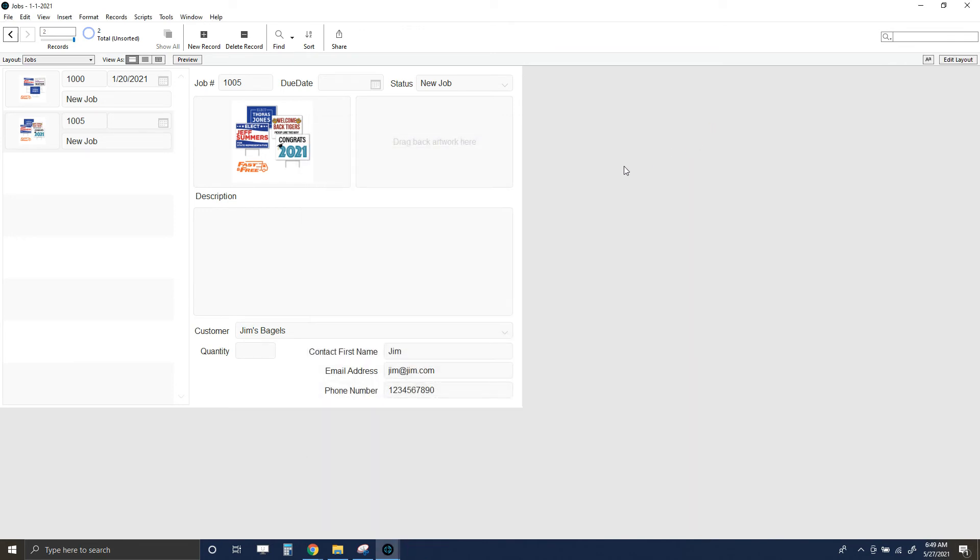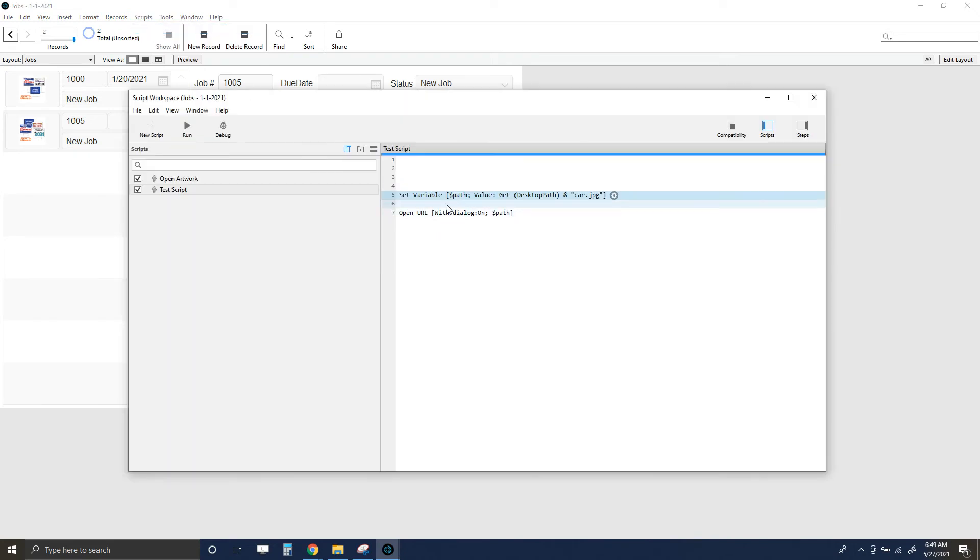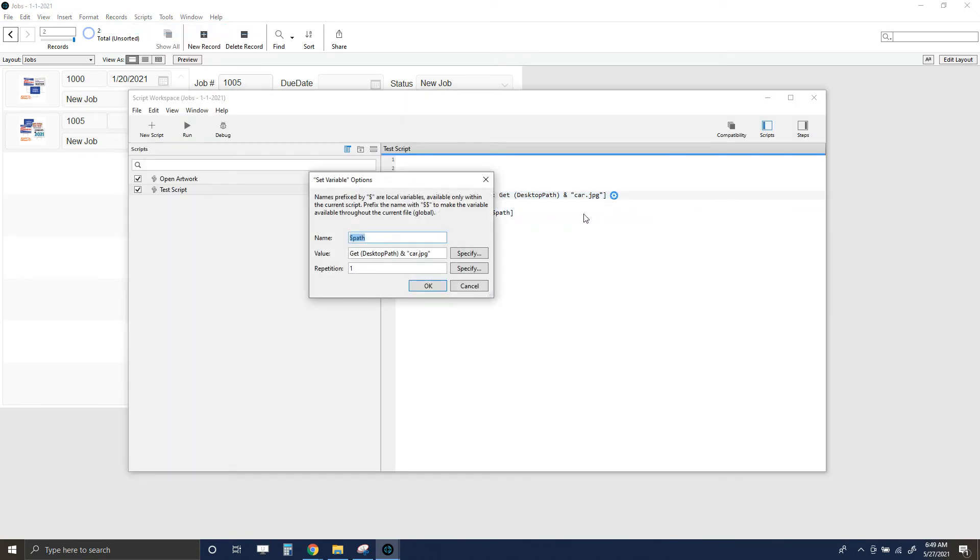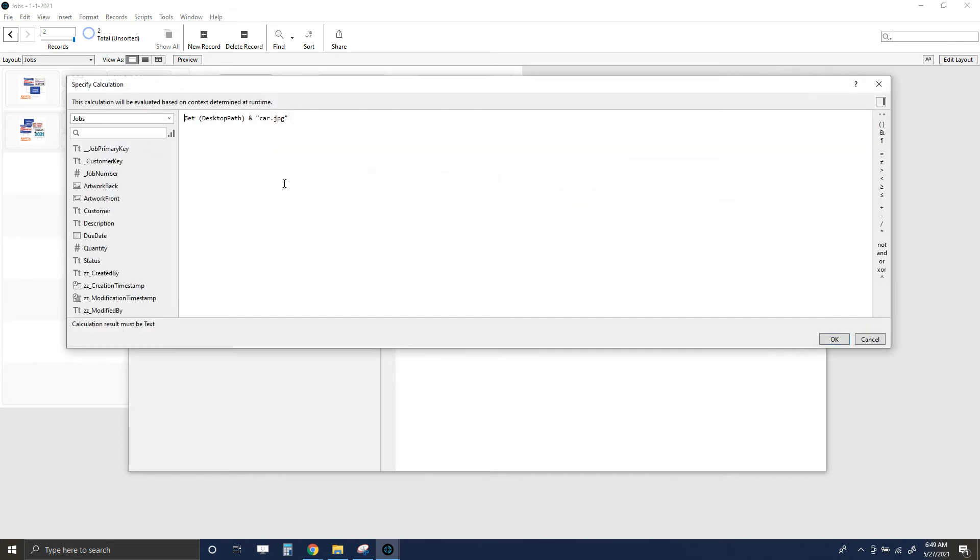That kind of worked, but it would require our users to go and delete that forward slash all the time. One of the little things in FileMaker that I'll just get right to the point here is that we can actually add this: we can go file colon.